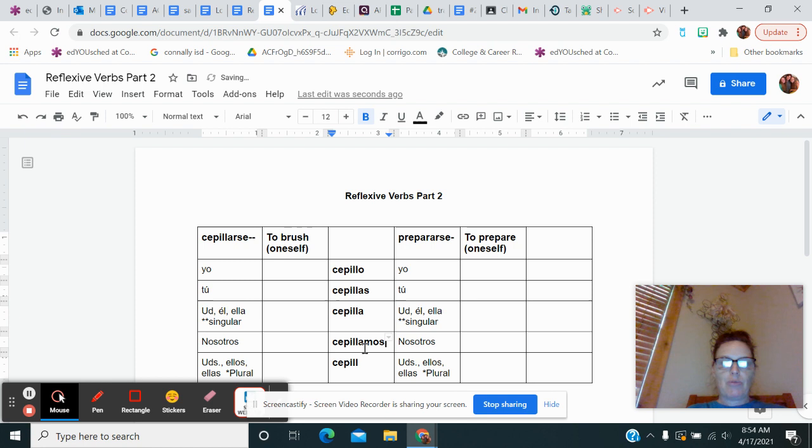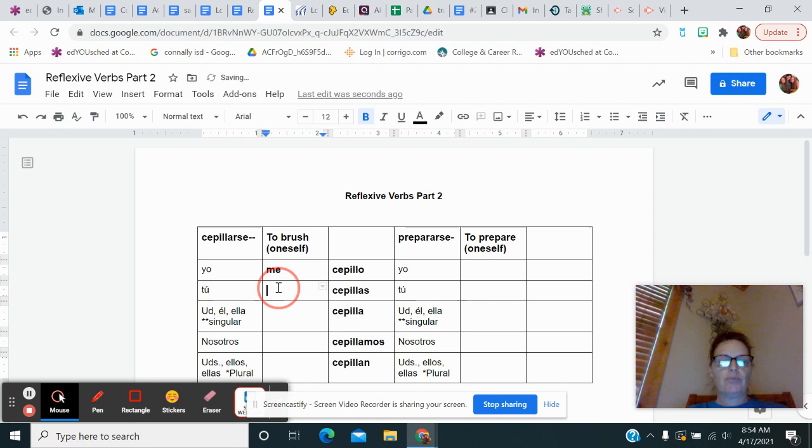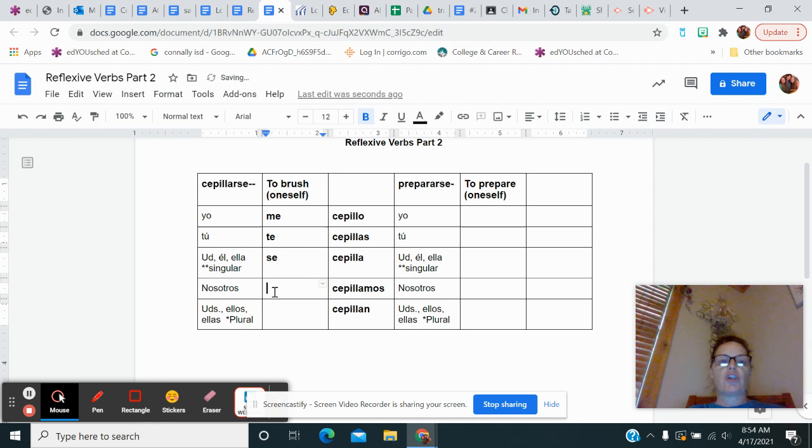Now I would use cepio if I brush your hair or if I brush the dog's hair. But if I'm brushing my own hair or teeth, I have to use me cepio. If you're brushing your own hair or teeth, te cepias. Se cepia, she brushes her own hair or teeth. Nos cepiamos and se cepian.